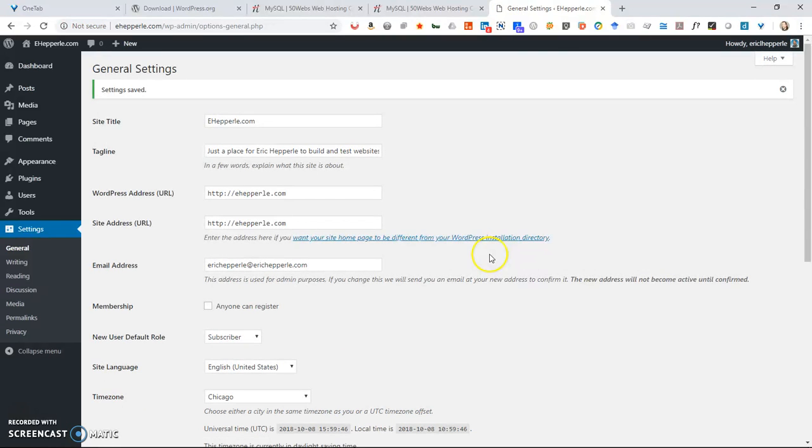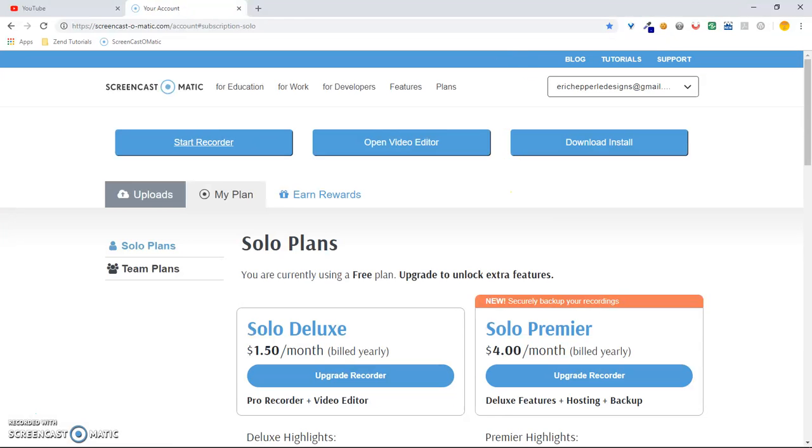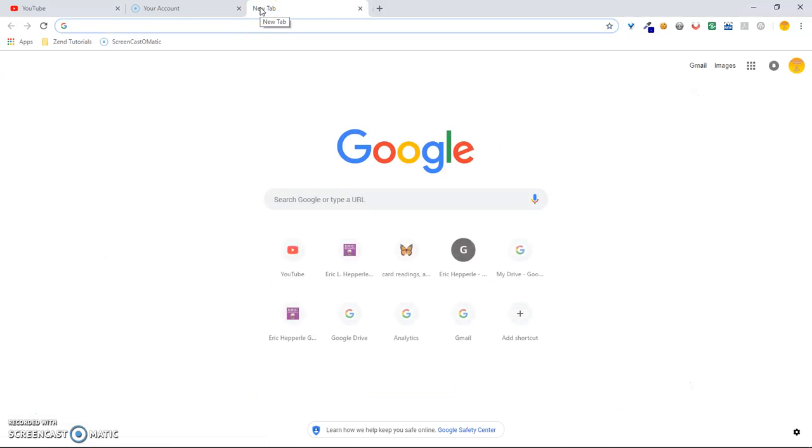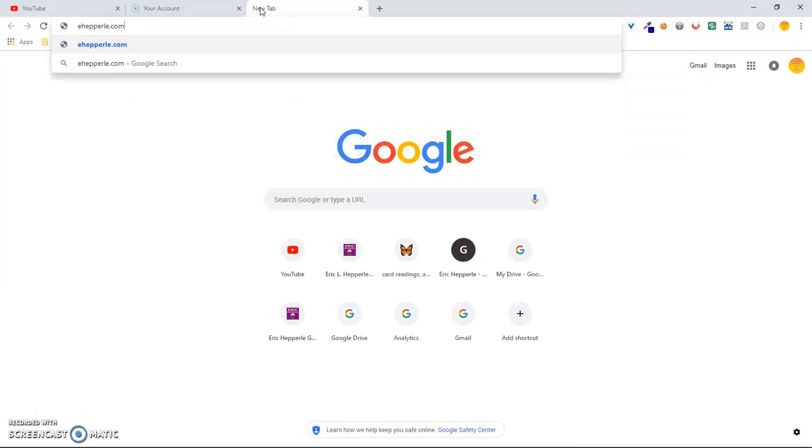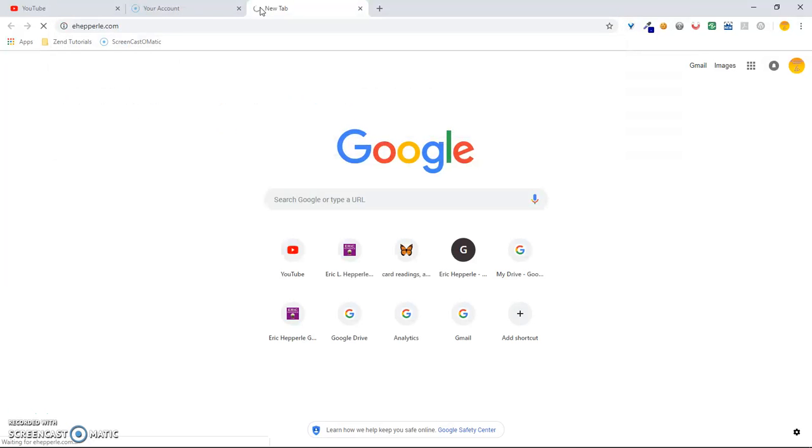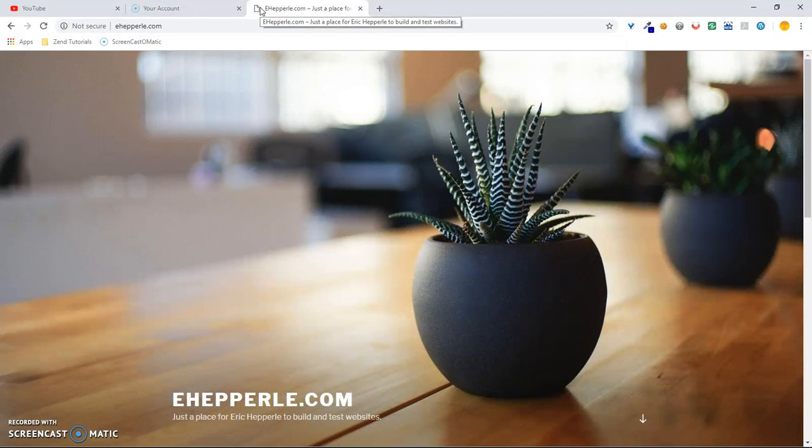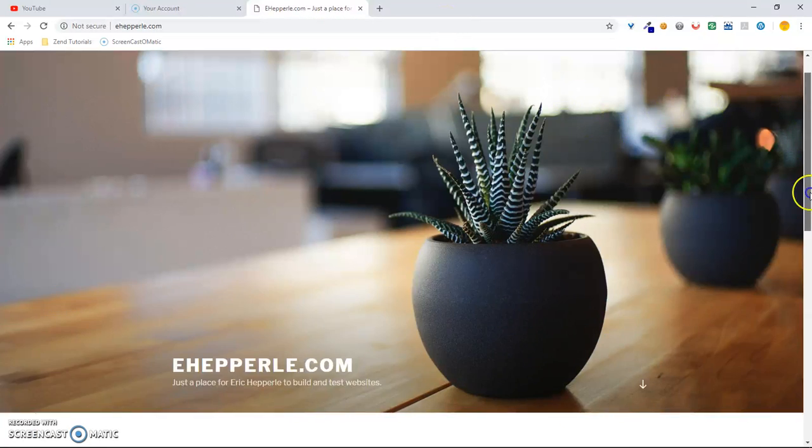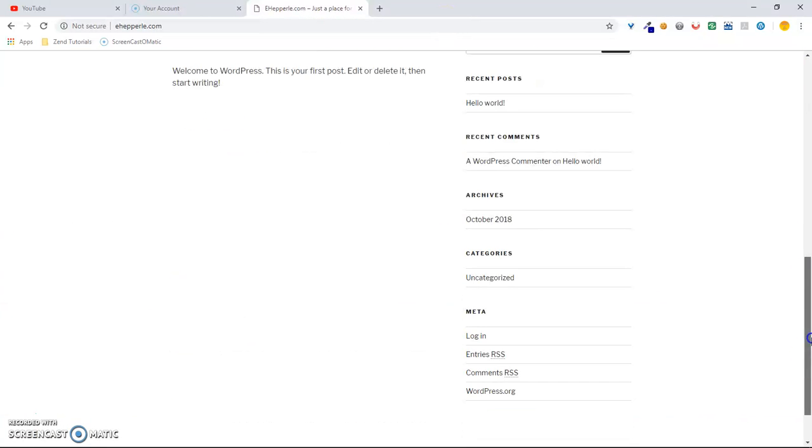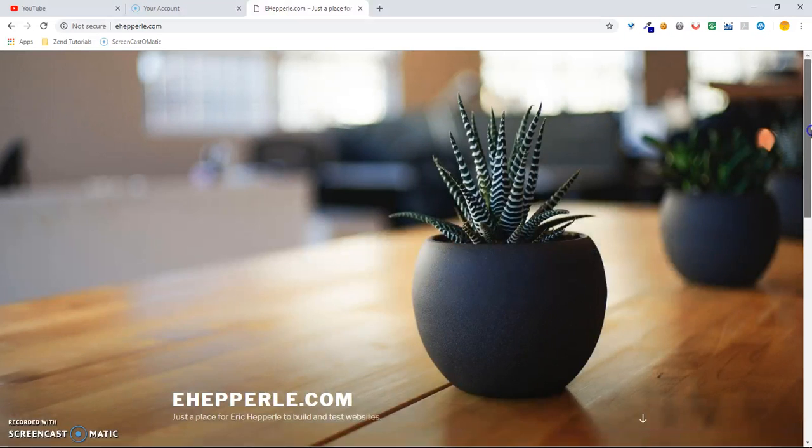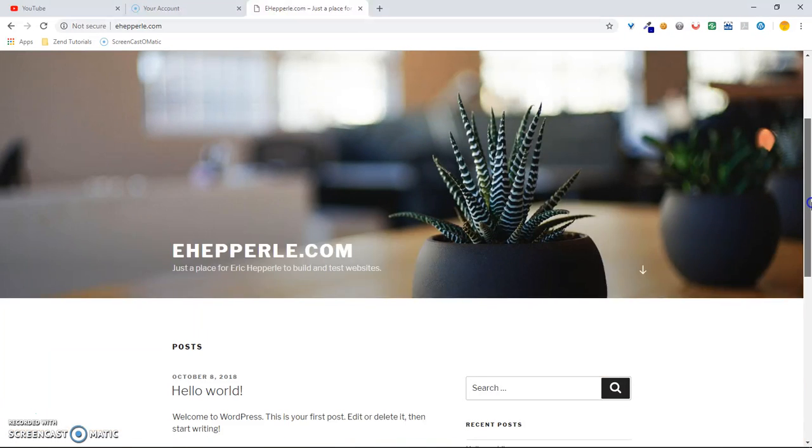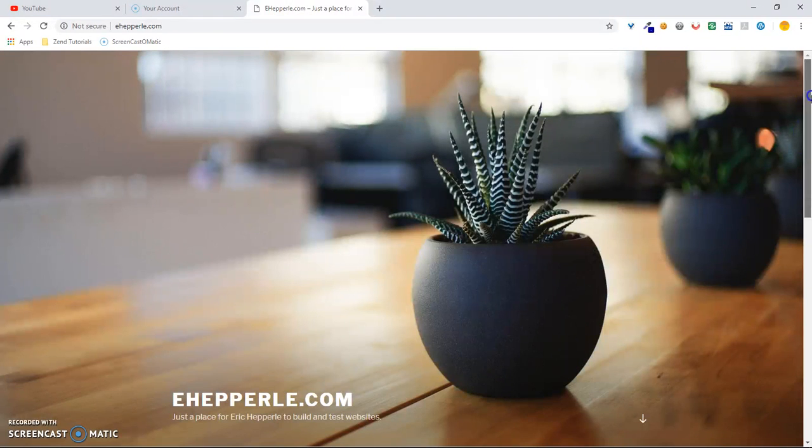And now one last thing to show you that it works is you go over to ehepperly.com. And boom, I'm installed. Thank you for joining us today. Stay tuned for our next tutorial where we show you more stuff probably about WordPress. Have a great day. Bye-bye.